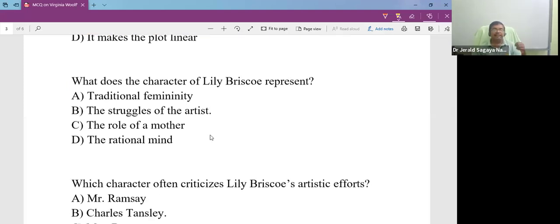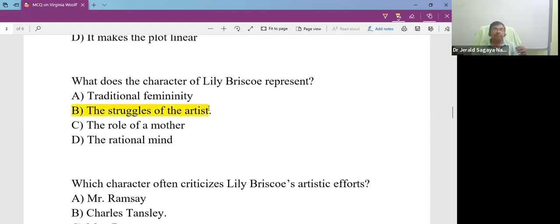What does the character of Lily Briscoe represent? She represents the struggle of the artist, particularly a female.